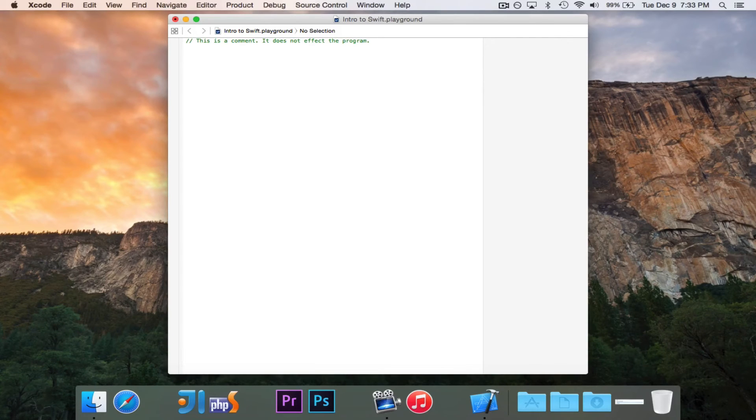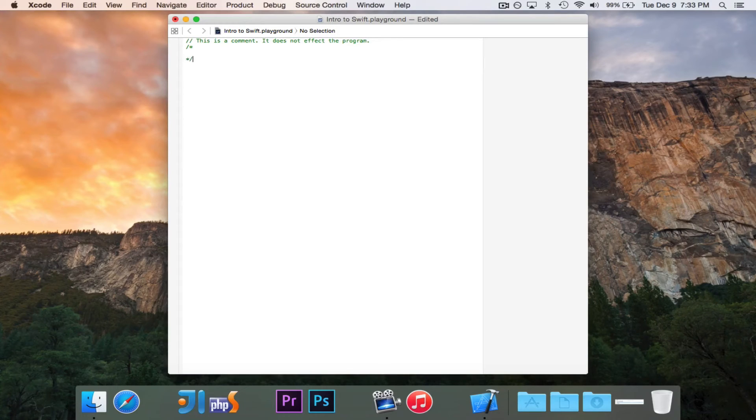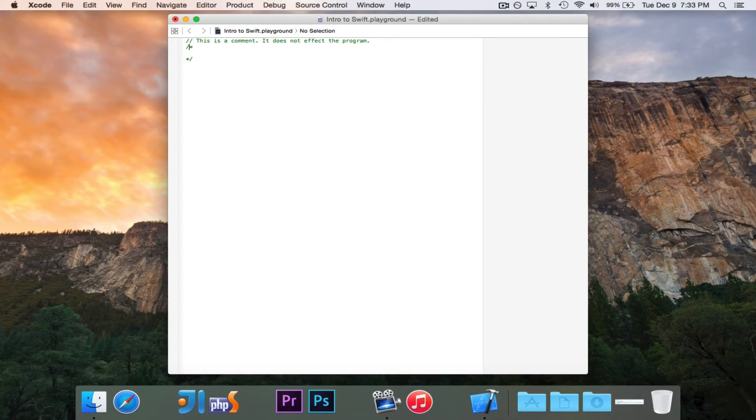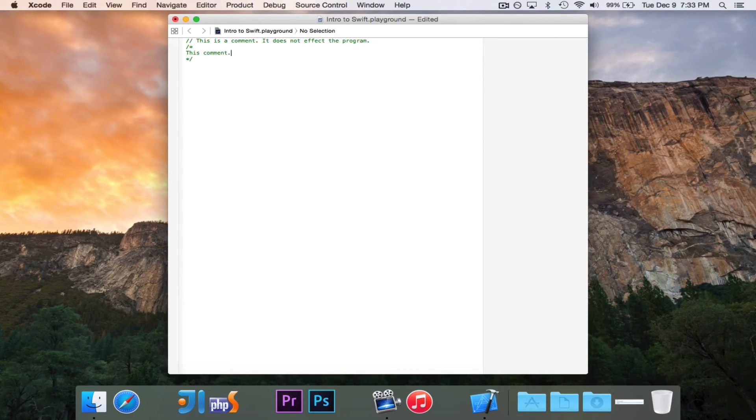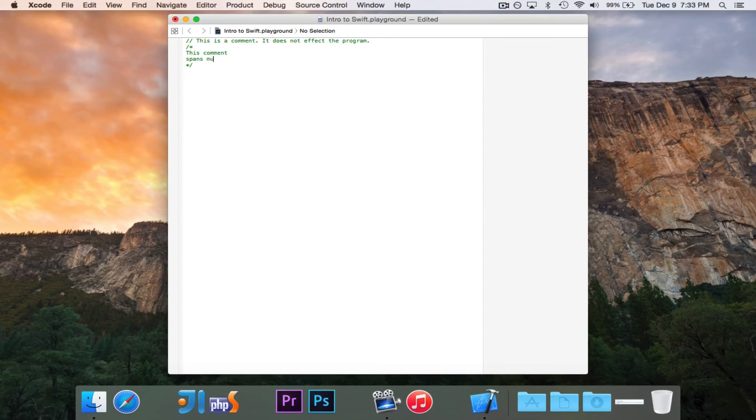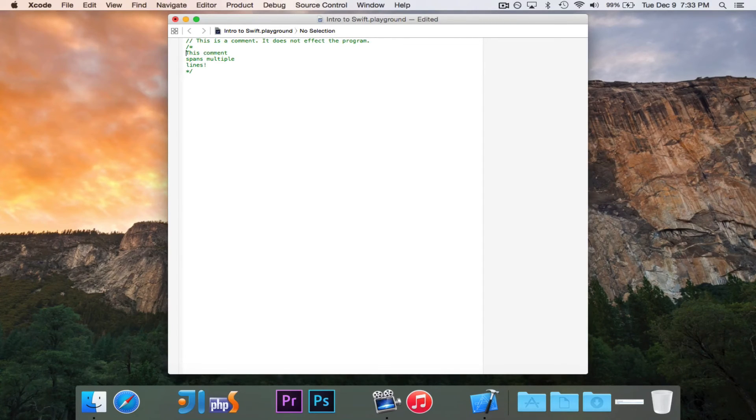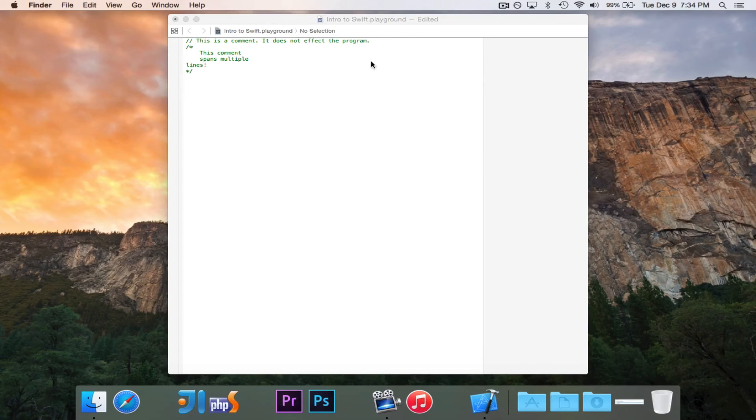If you want to have a comment that spans multiple lines, you'll do slash, asterisk, and then asterisk, slash, and I can say, this comment spans multiple lines. And we can even tab that over if we wanted to.